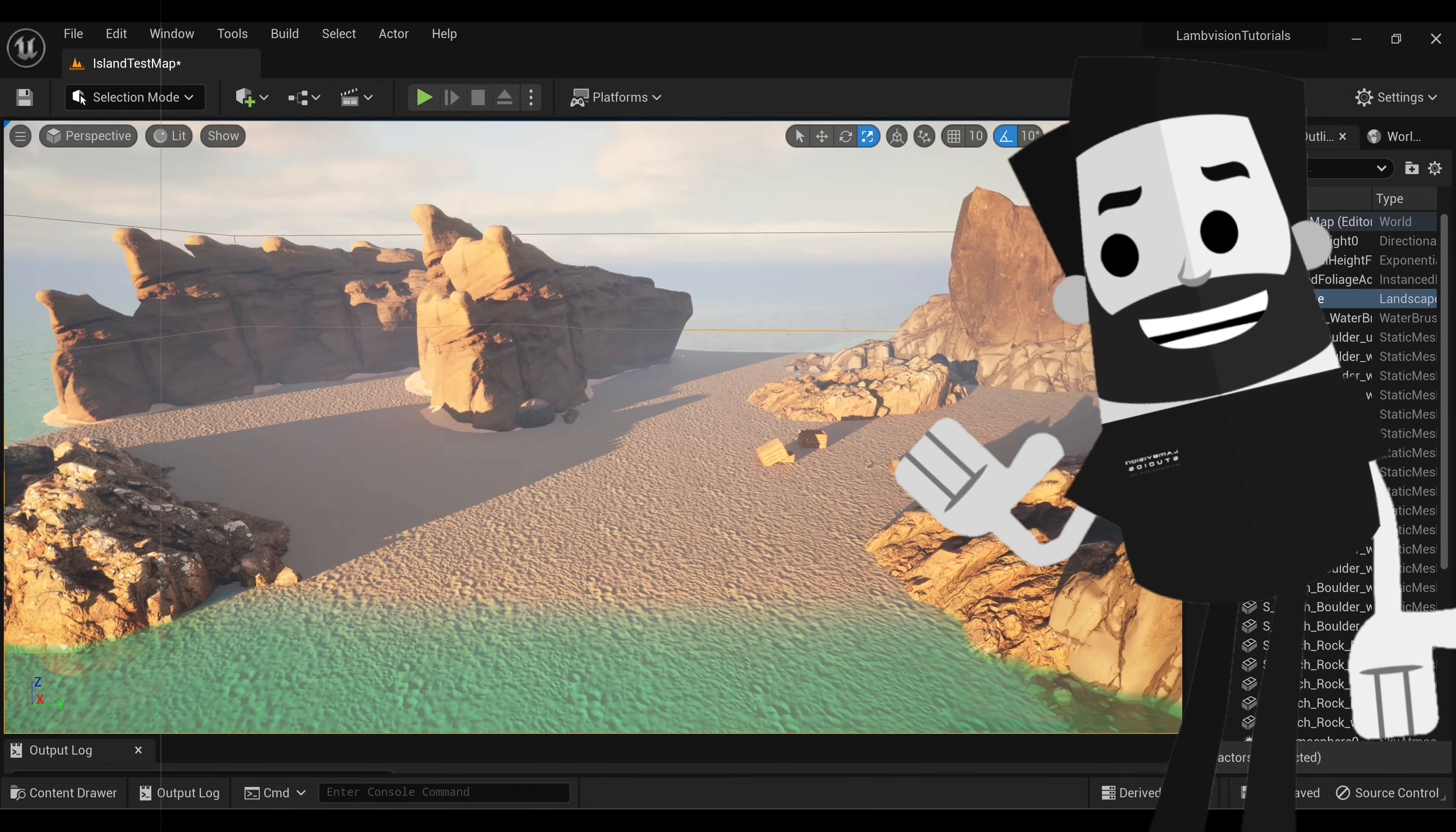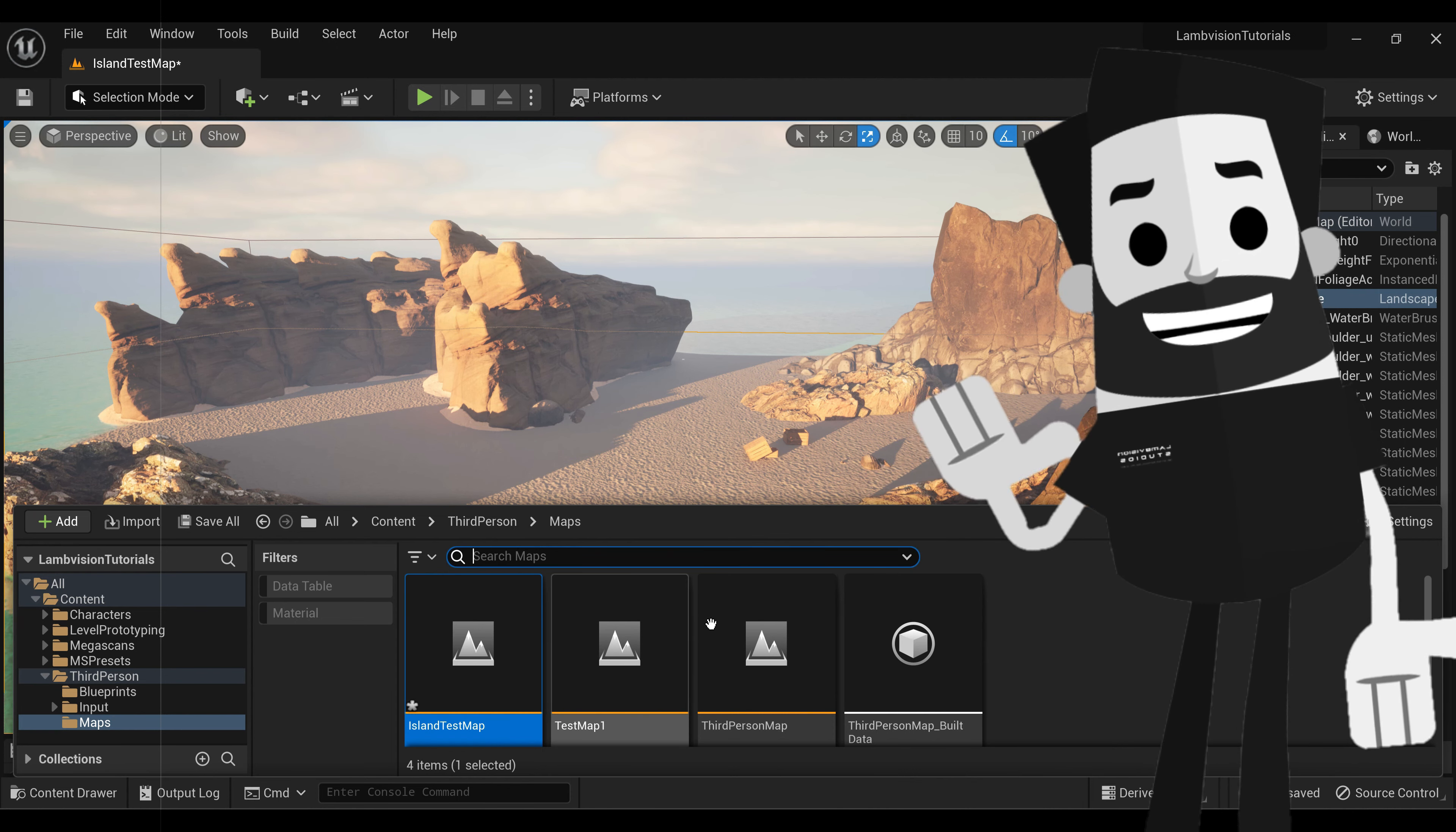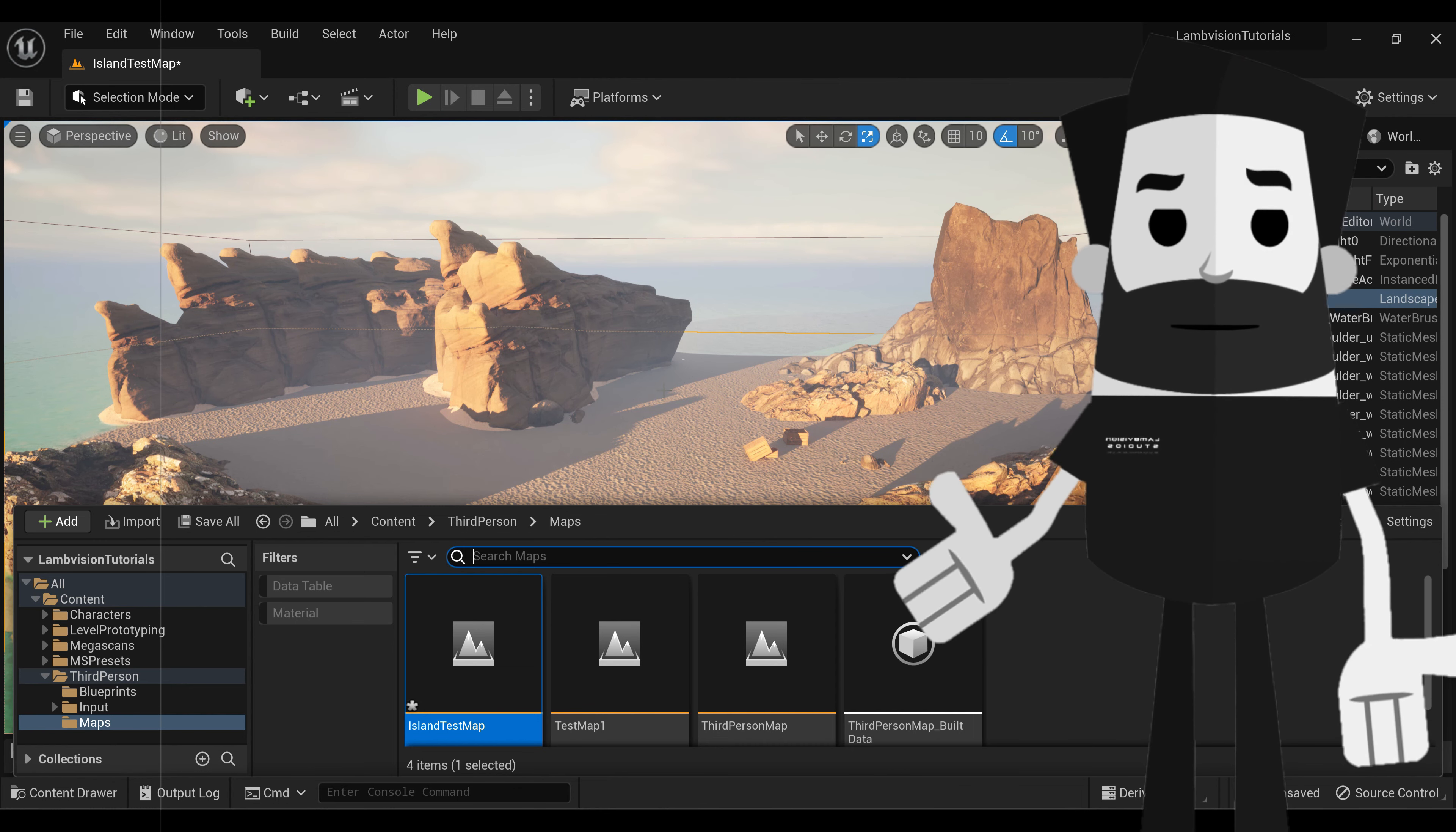We're just going to open up our island map that we created in our last tutorial. If you don't have your island map still and you just want to put this on another landscape, that's totally fine. I'm just going to be showing you how to put it on your landscape.